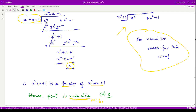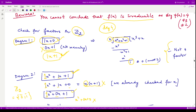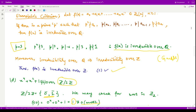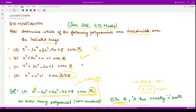Therefore the only correct options are B and C. That is it for this video. Thank you for watching.